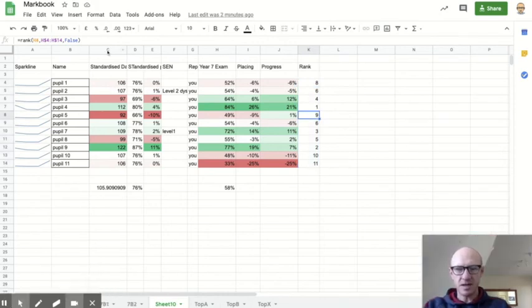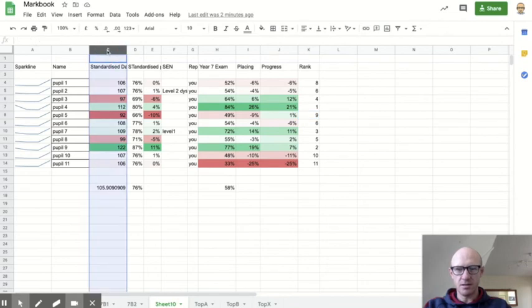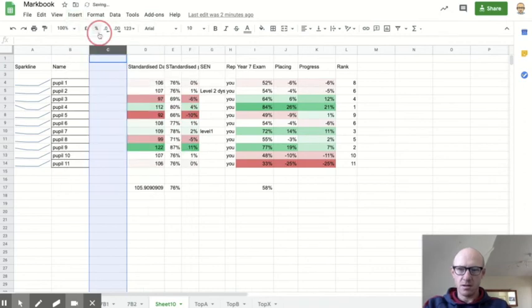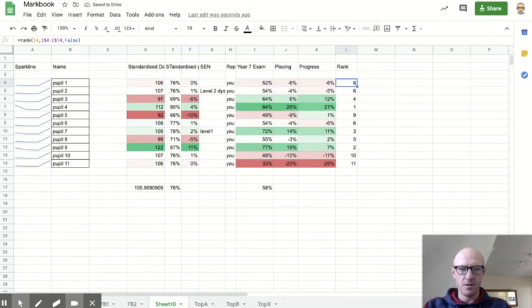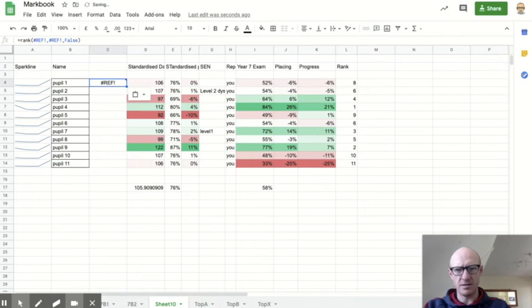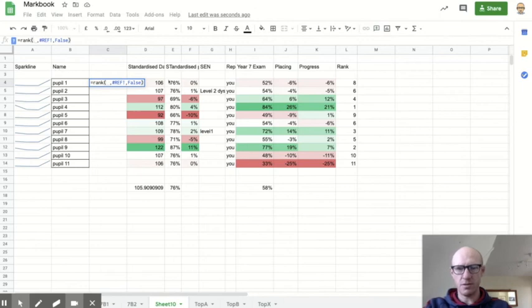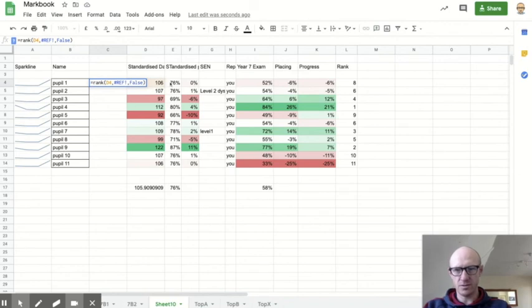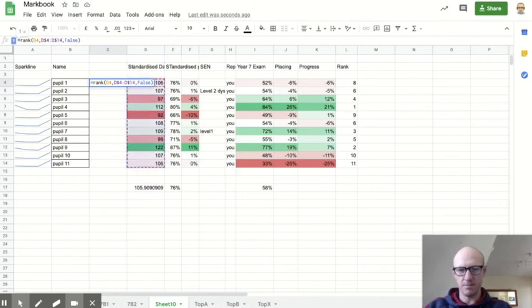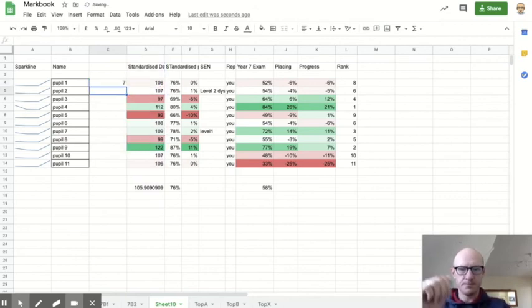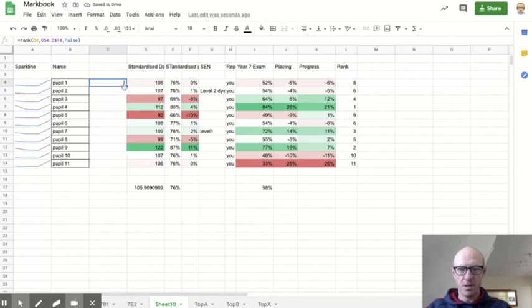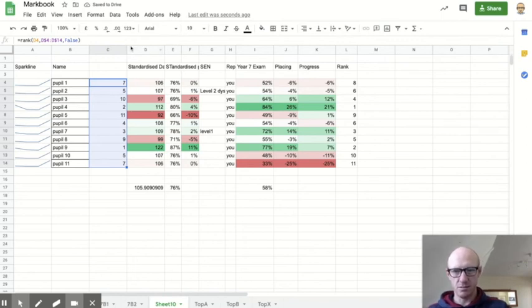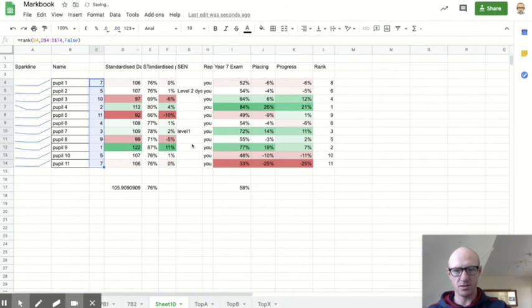Again, if I do that with the standardized data, I can then get a view of where each pupil sits in the class, in the standardized process where they should be. So I think I can just copy and paste that. Oh, it won't quite work. I'll have to edit it. It doesn't like it. So I'm going equals rank and I want to rank the D4 against B$4 to D$14. And if I copy that down, it will tell you who, in theory, is the top of your class and who sits at the bottom class according to the standardized data.